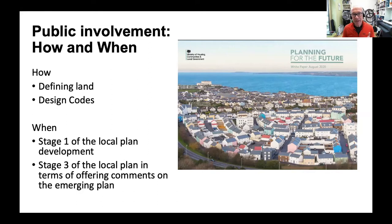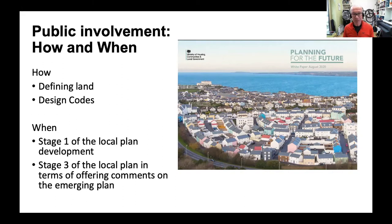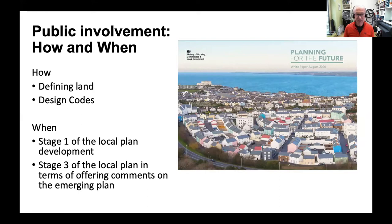In the white paper, this is framed through a simplification of the local plan process. Communities are imagined as having a meaningful voice through two sites of intervention: the first is defining land under three categories — growth, renewal, and protected — with neighborhood plans potentially reflecting these proposals right down to street level, allowing very small areas such as individual streets to set their own rules for development. The second is through design codes — rules for design prepared locally based on genuine community involvement and empirical evidence of what is popular and characteristic in the area, characterized as a 'fast track for beauty.' Community influence is envisioned at stage one of local plan development and stage three, offering comments on the emerging plan.